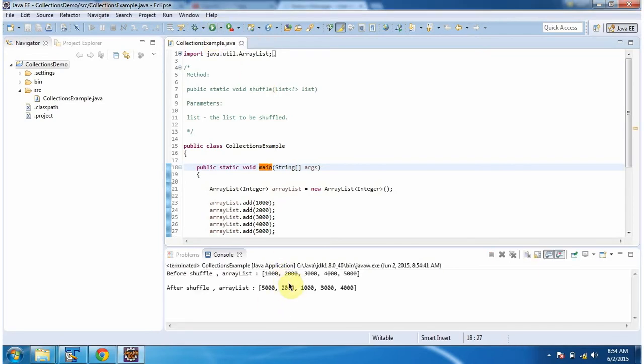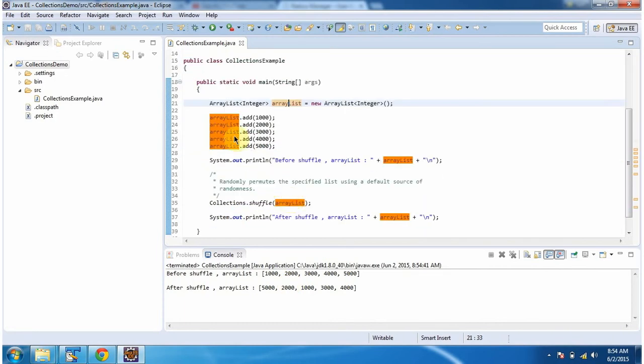This is the output of this sample program. Inside the main method I am creating an ArrayList. In the ArrayList I am adding five integer objects. Then I am displaying the ArrayList content. Here you can see the ArrayList output.